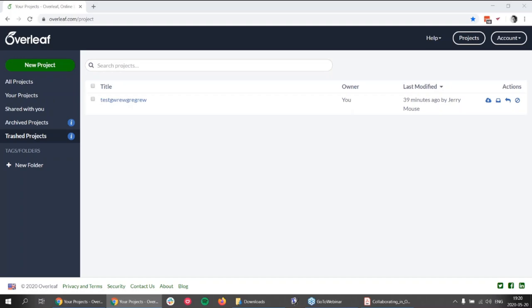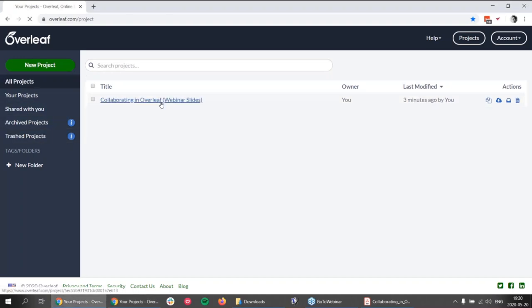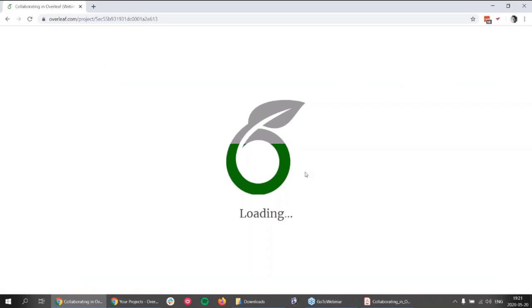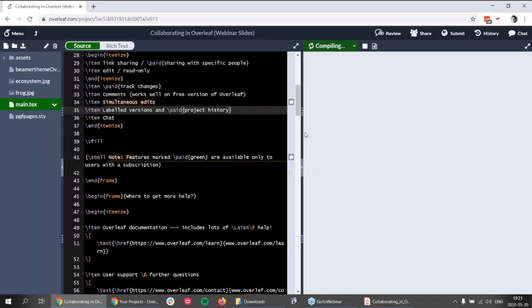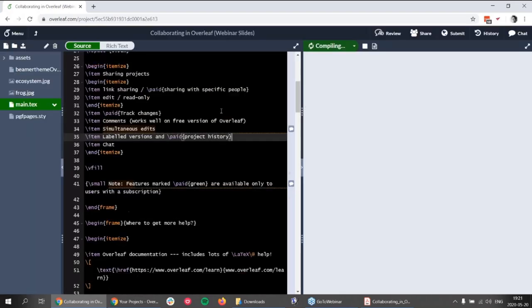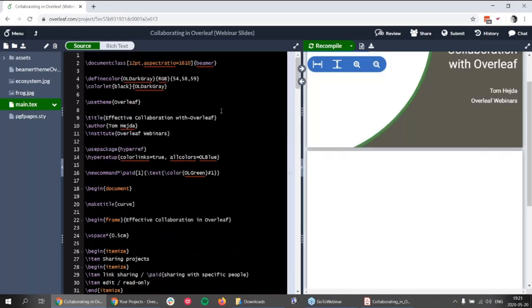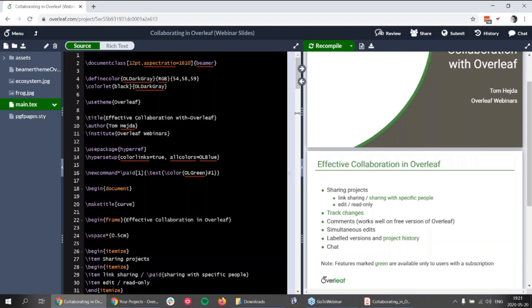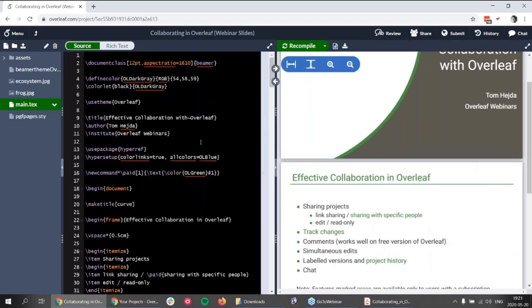The next question: can a message in the chat be directed to only one of the people the project was shared with? Unfortunately no — the chat is open to all collaborators on the project. This is basically to simplify things, so the chat is visible to everyone.